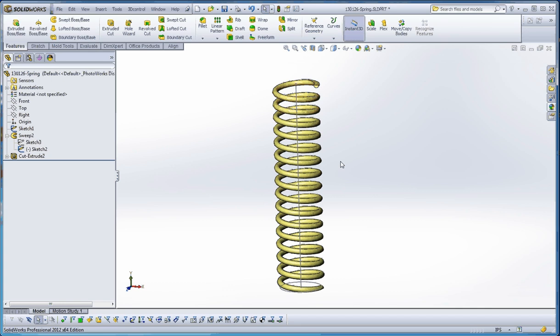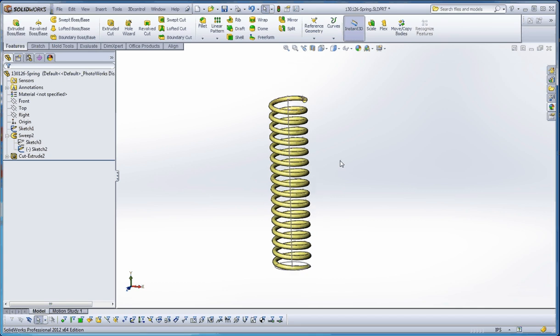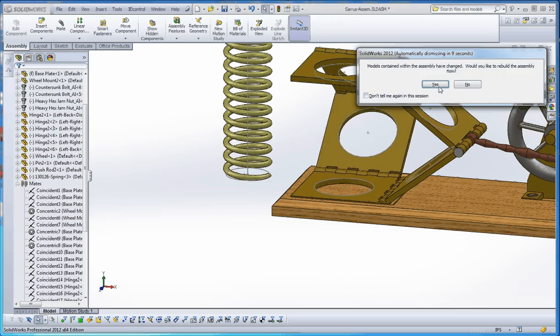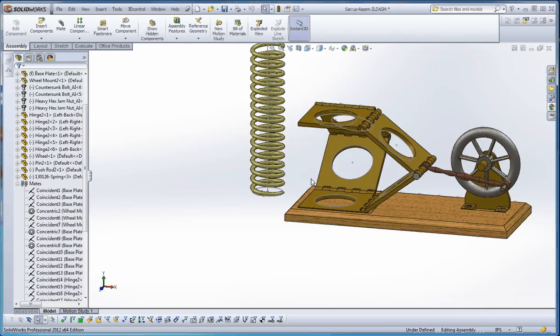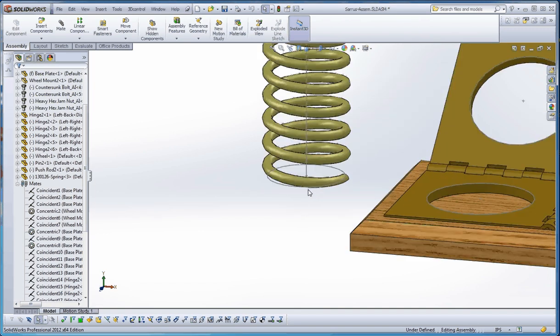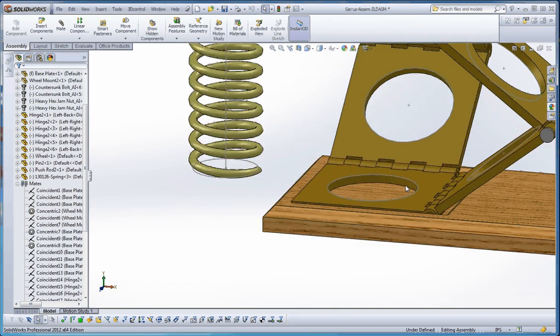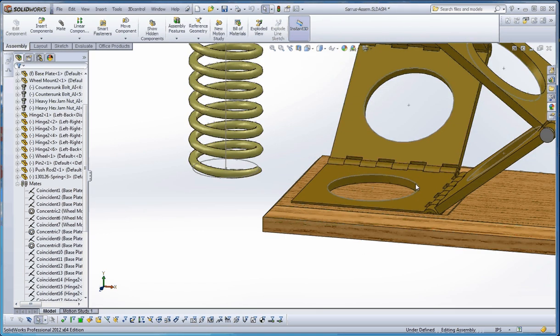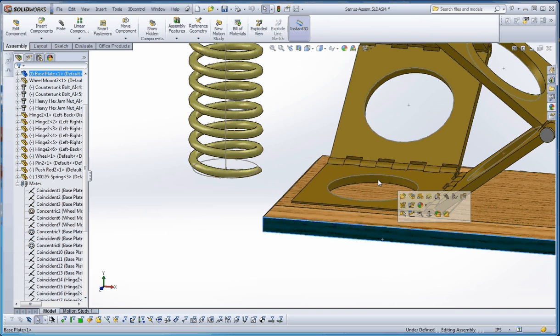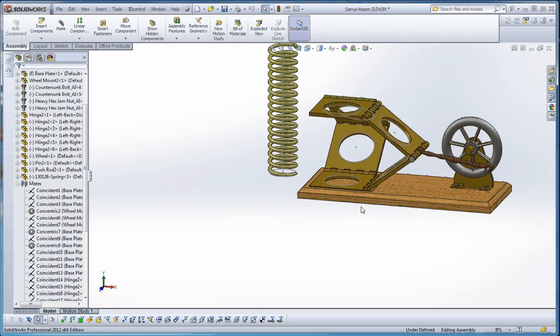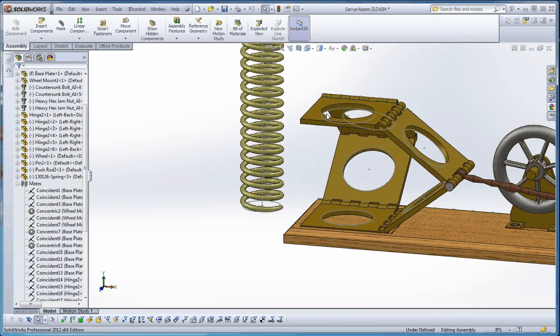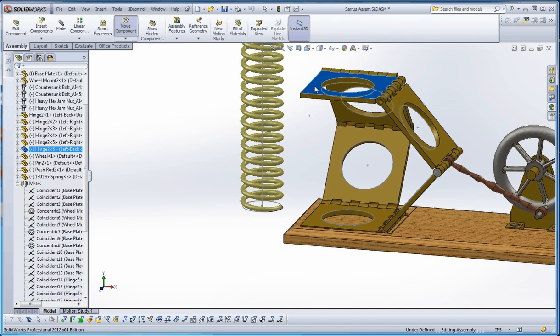Let's insert that into an assembly. A lot of my students are familiar with my Saros mechanism. We're going to put that in here. I have sketches turned on, and I'll turn on the sketches on our Saros mechanism too so we can actually identify some points that we can use for the spring.